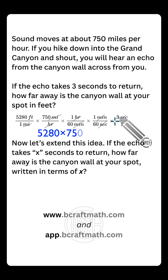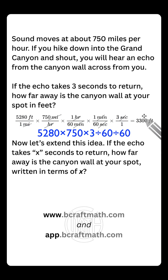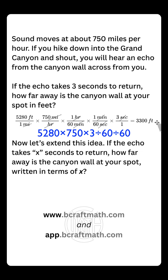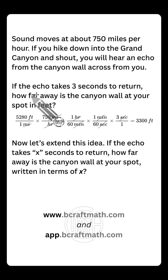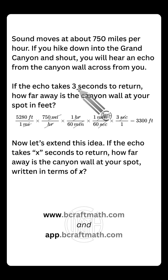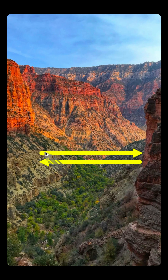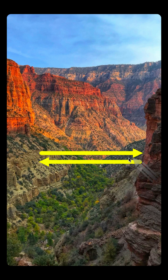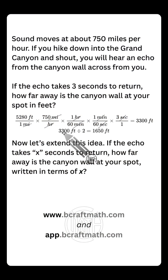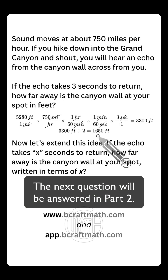Let's multiply all of our top numbers and divide by all of our bottom numbers. Using the classic dimensional analysis approach, we get 3,300 feet. But we have to be careful — that is not how far away the canyon wall is, because it takes three seconds for the echo to return to us. When you shout, the sound goes across the canyon, bounces off the wall, and comes back in three seconds. So this total distance there and back is 3,300 feet. We need to divide that by two because we're only trying to figure out how far away the other side is — so it's half that distance: 1,650 feet.